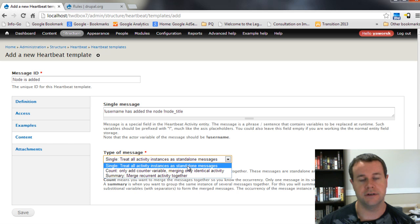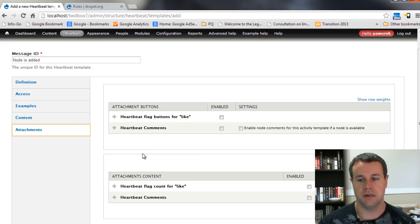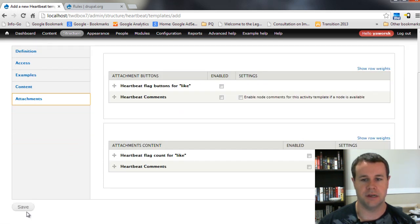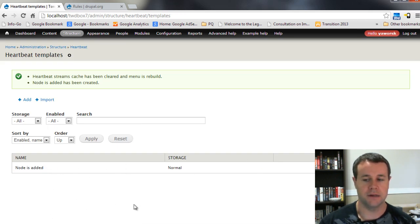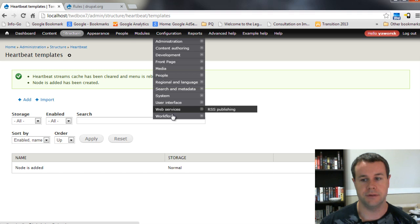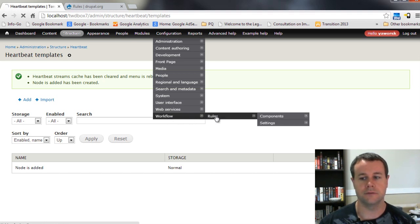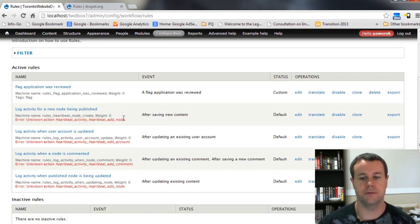We're going to use Rules to fill in what those placeholders actually are. For the type of message, we're going to treat all activity instances as standalone messages - each time somebody adds a node you get a one-off message. Leave that as is. Attachments I'll show you in a later tutorial, so don't worry about that just yet. Go ahead and save this. Now we have the template for 'node is added' but we don't have any triggers yet - that's what Rules provides. Make sure you've gone back to modules and enabled the Rules module.